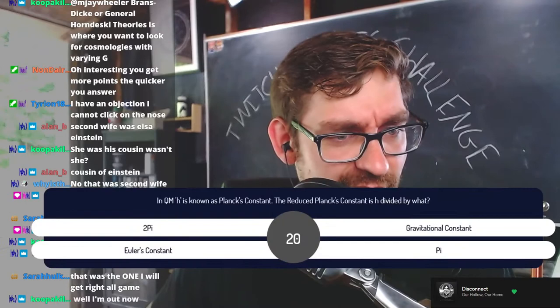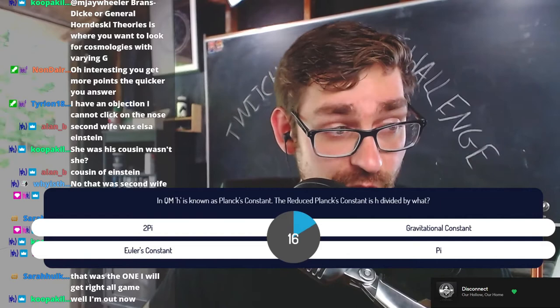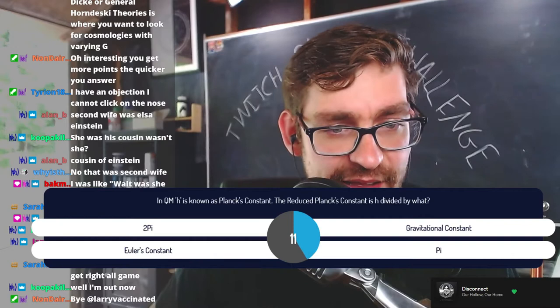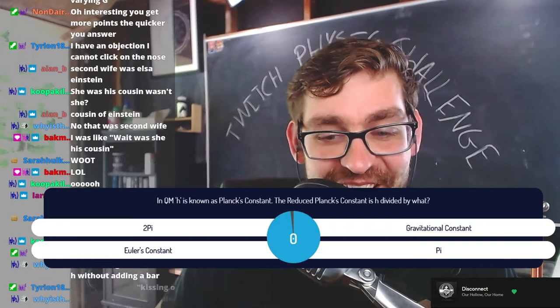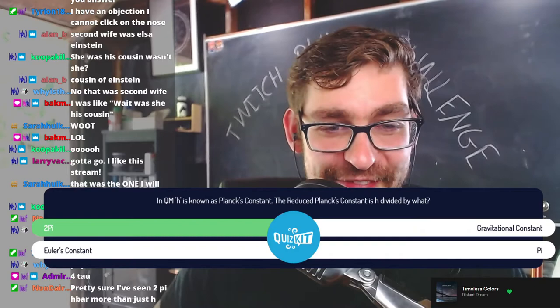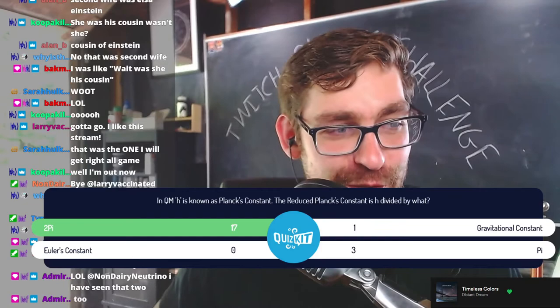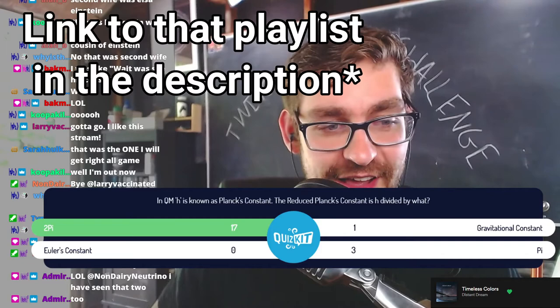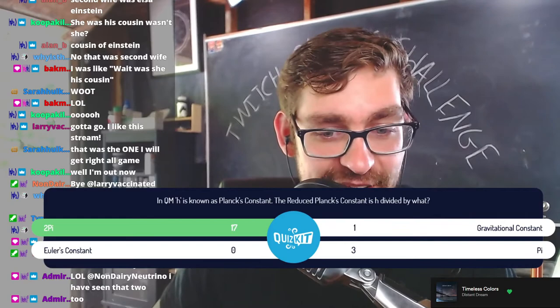In quantum mechanics, H is known as Planck's constant. The reduced Planck's constant is H divided by what? Is it 2π, the gravitational constant, Euler's constant, or π? I can no longer handwrite H without writing H-bar — I am ruined by quantum mechanics that way. The answer is 2π. The reduced Planck's constant, which we'll be seeing in our quantum computing discussion series, is H divided by 2π.